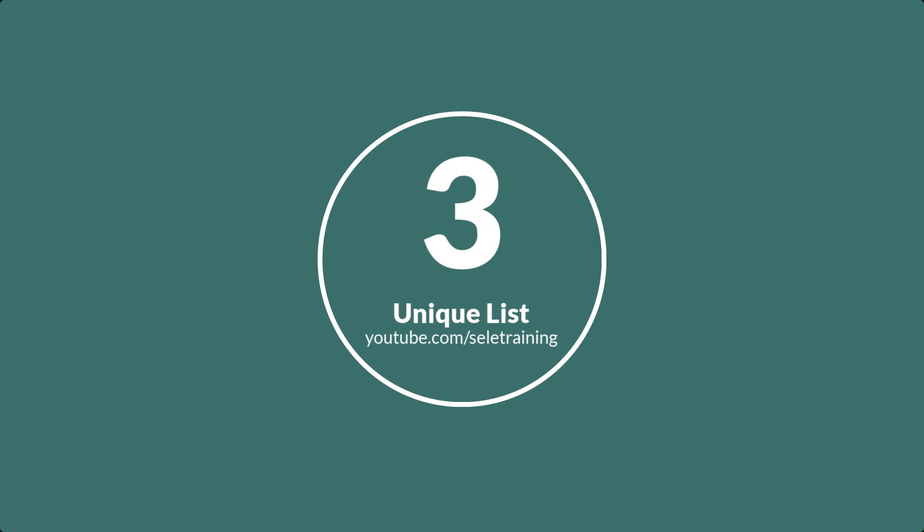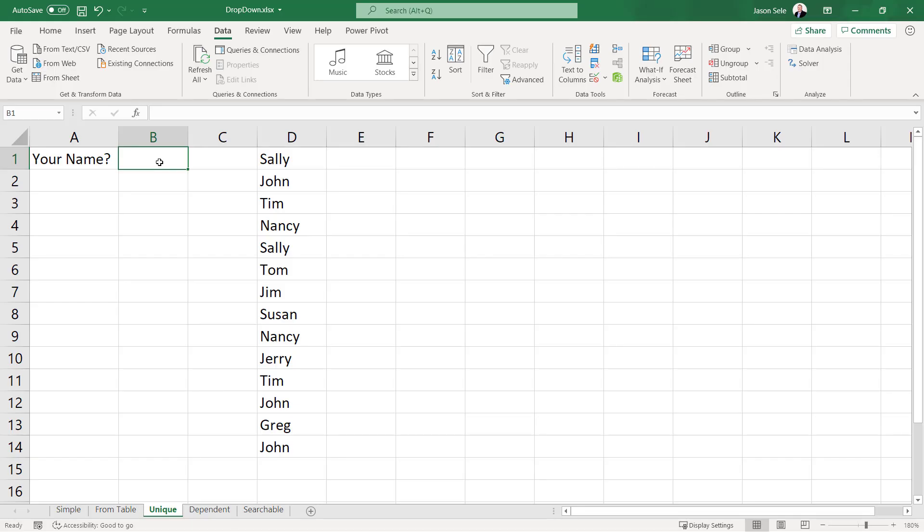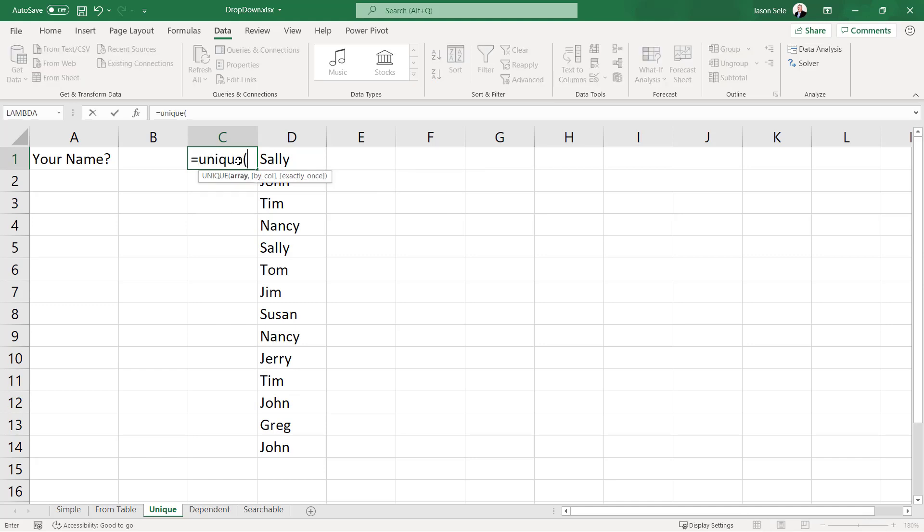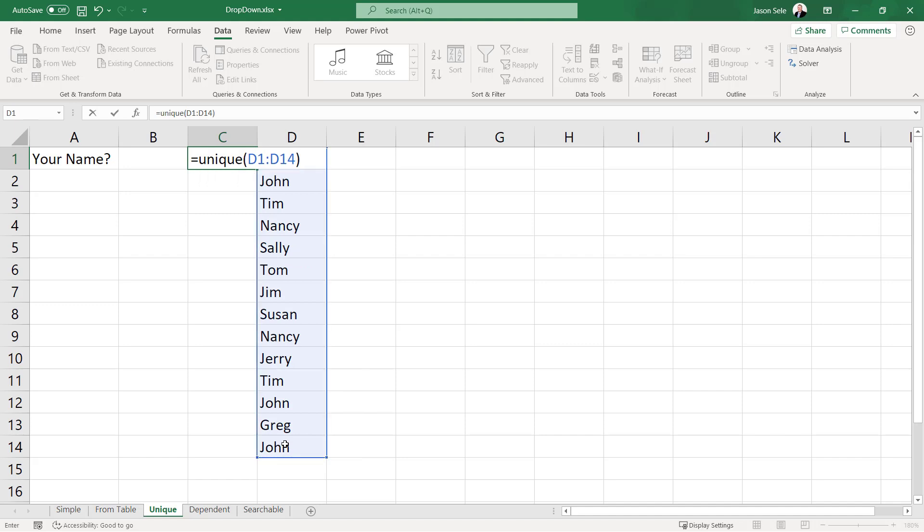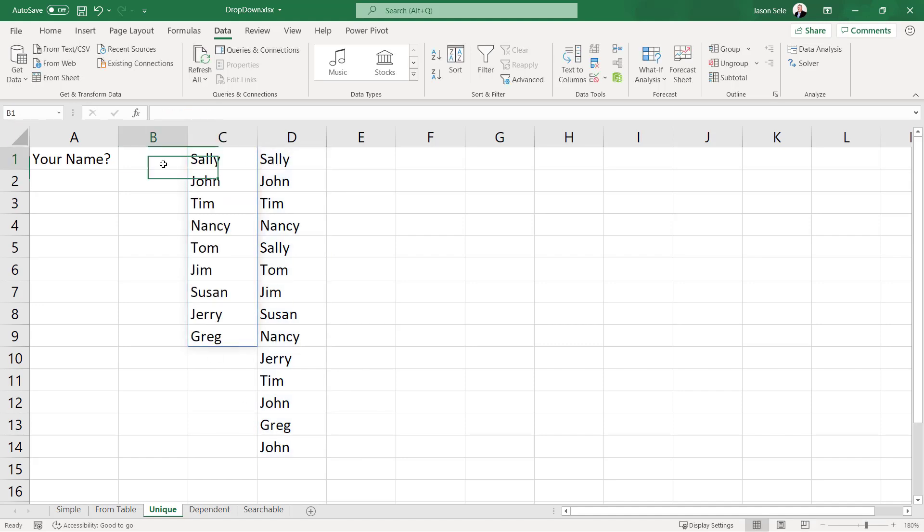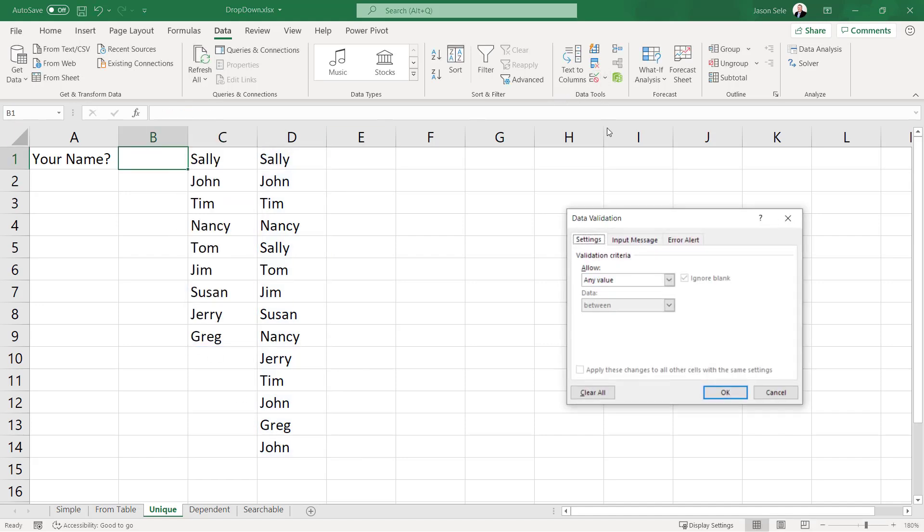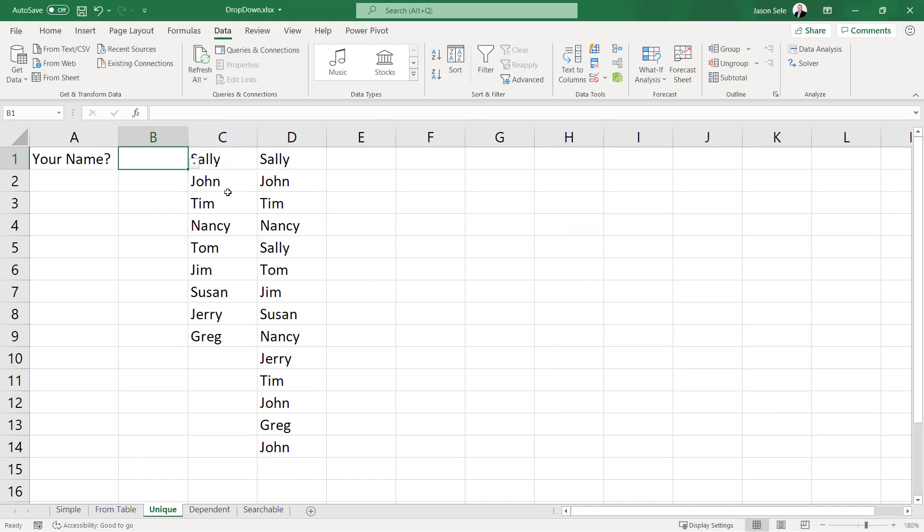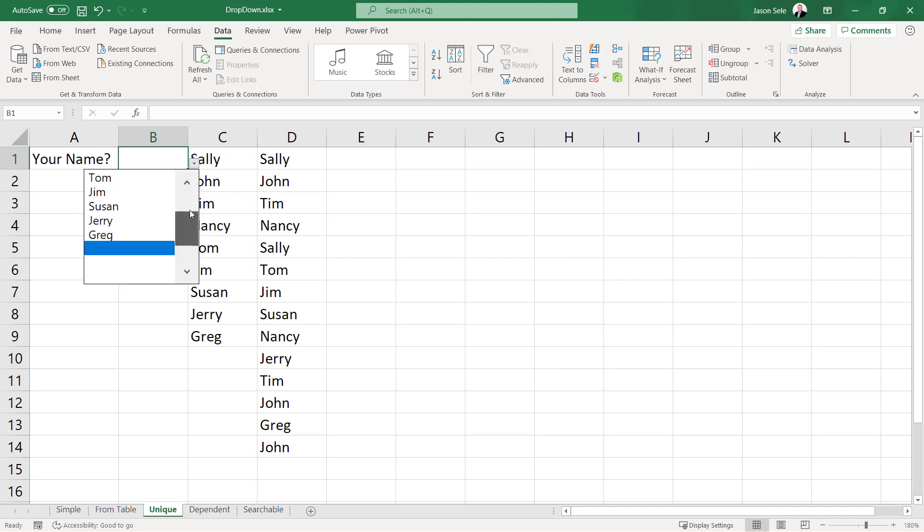Number 3: Unique drop down list. Sometimes you want to create a drop down list but the source of data has duplicates. In this case we have a list of names and some of those names appear more than once in the list. You can use the Unique function if you have a newer version of Excel to get the unique values from that list. Then you can create your data validation using the source of this new column and your data is going to have just those unique values.